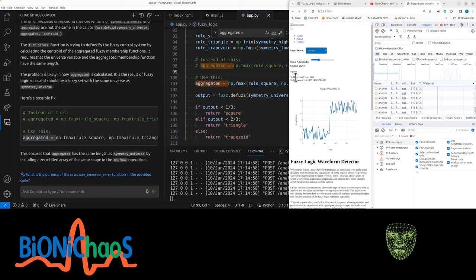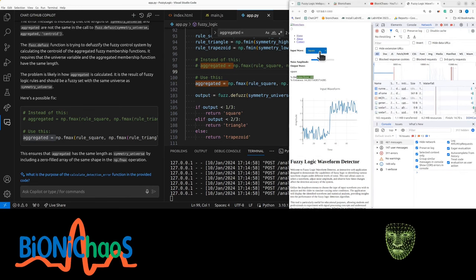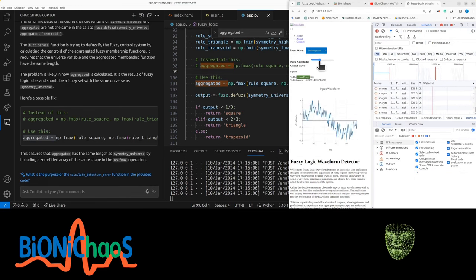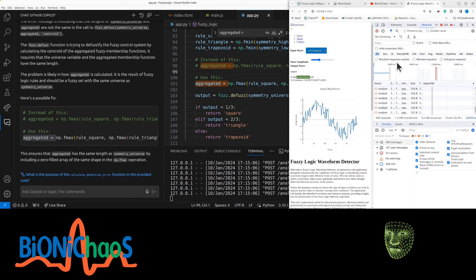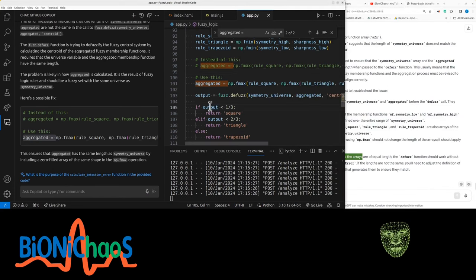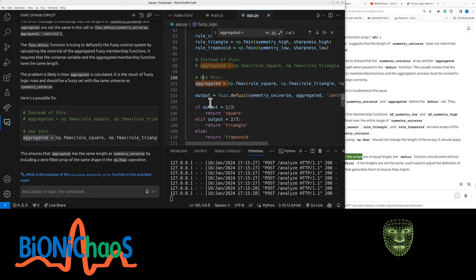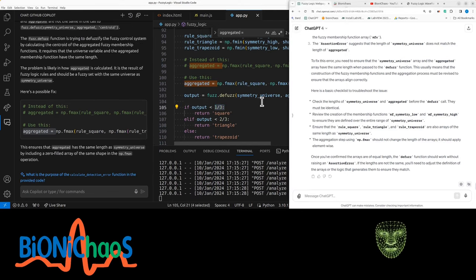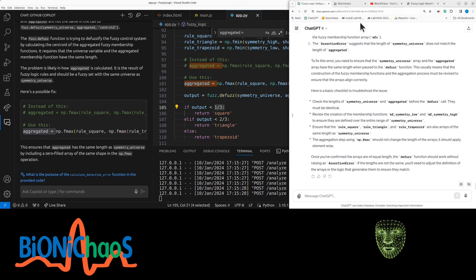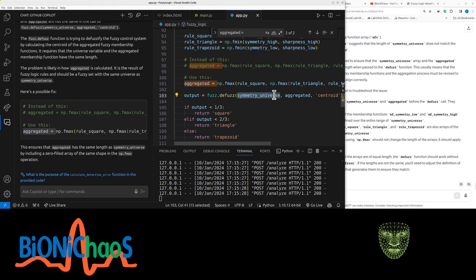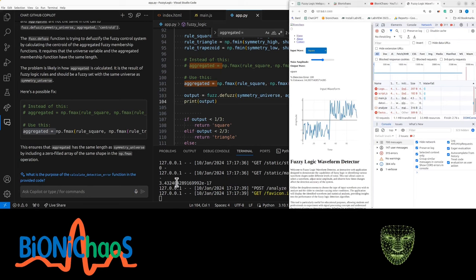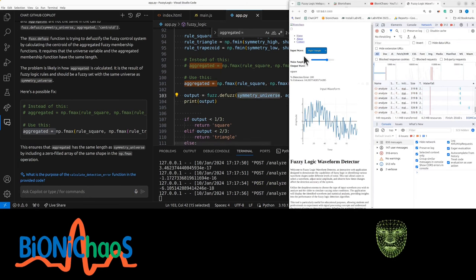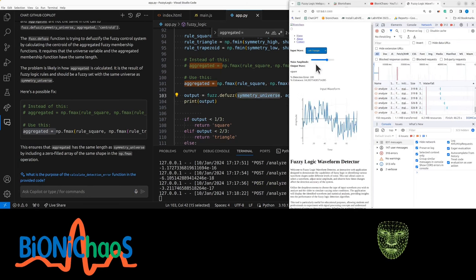Right, so currently we only have one post request at the moment, it's called analyze. It's giving us this error. So no waveform detection error. Now it's always showing a square and there are no errors. So that means the output is always below one-third.